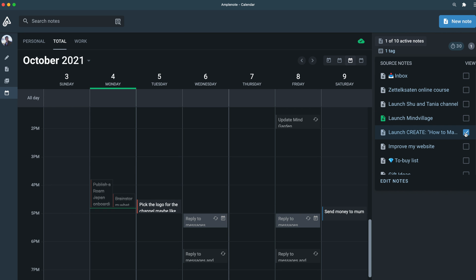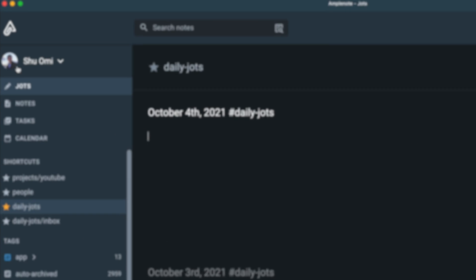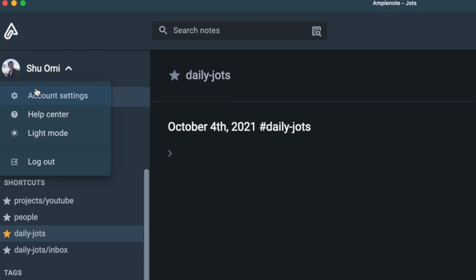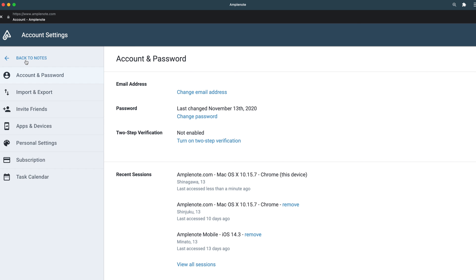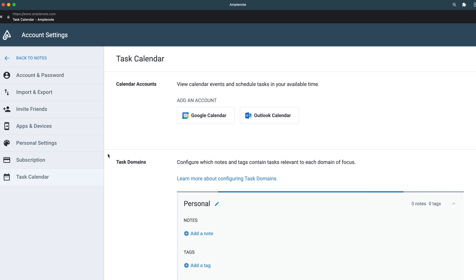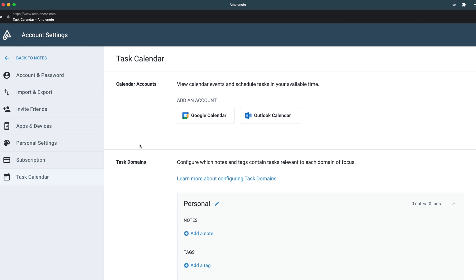Now, let's have a look at how you can set this up. To create your task domains, go to account settings and click on task calendar. Here you can do two things: you can connect your external calendars from Google or Outlook calendar, and you can create task domains.